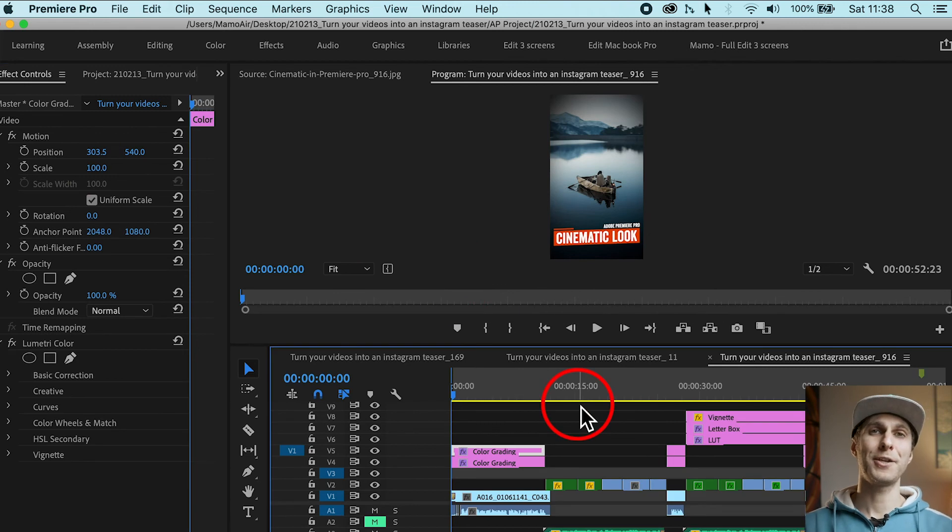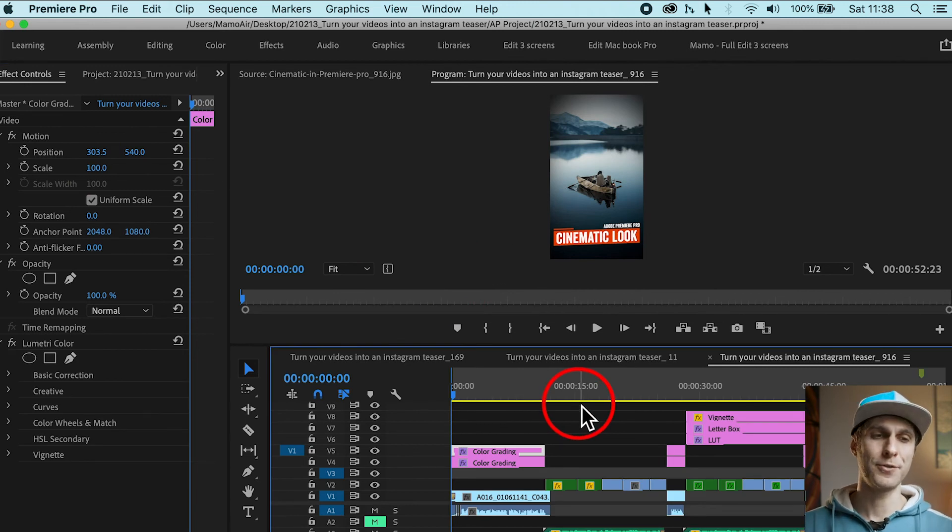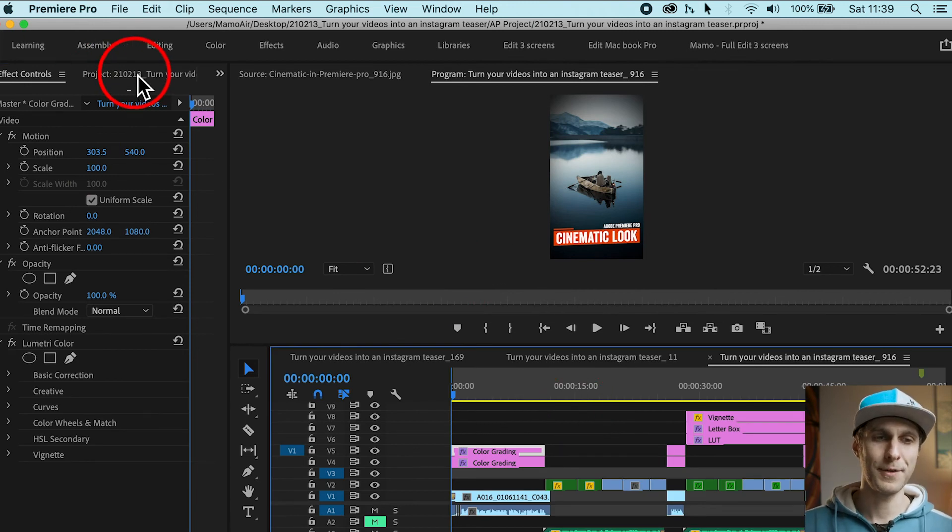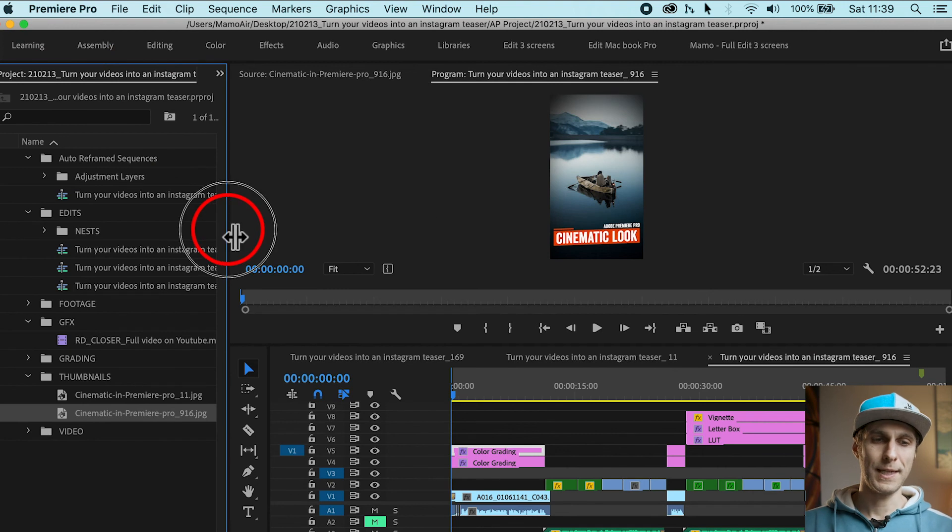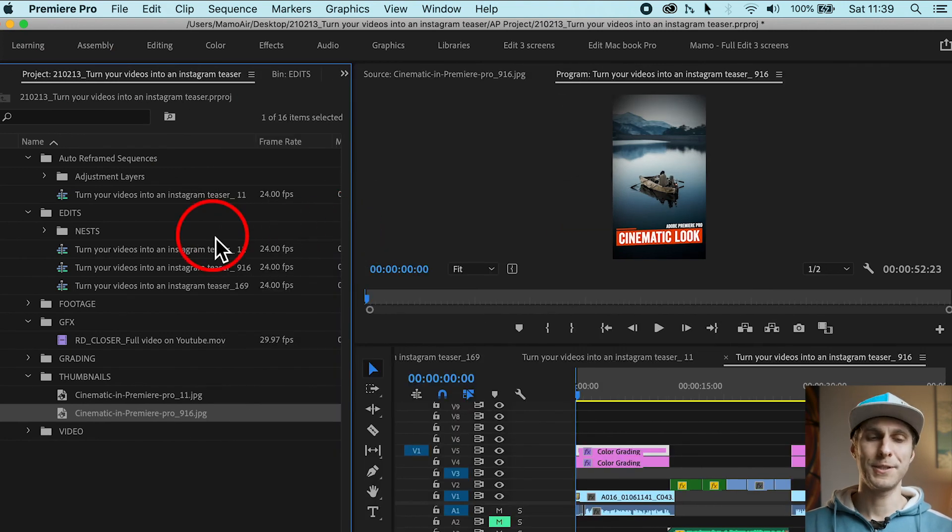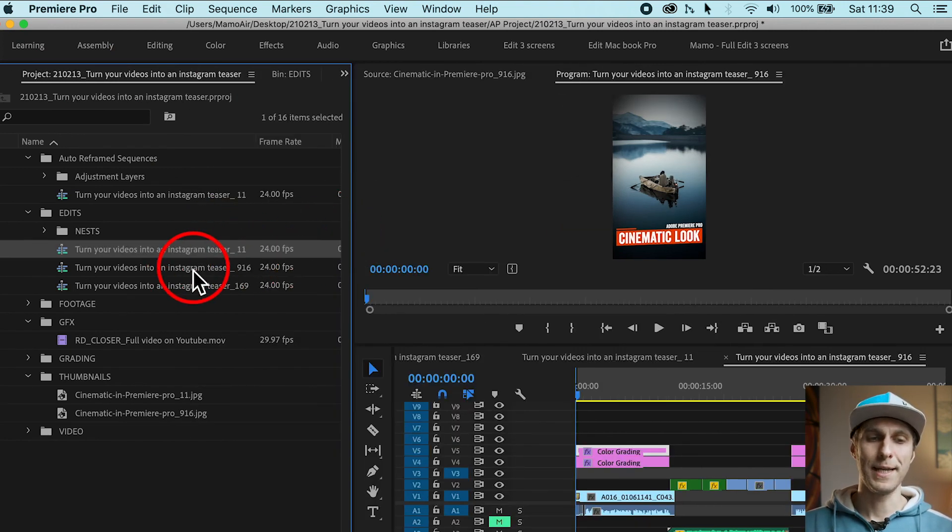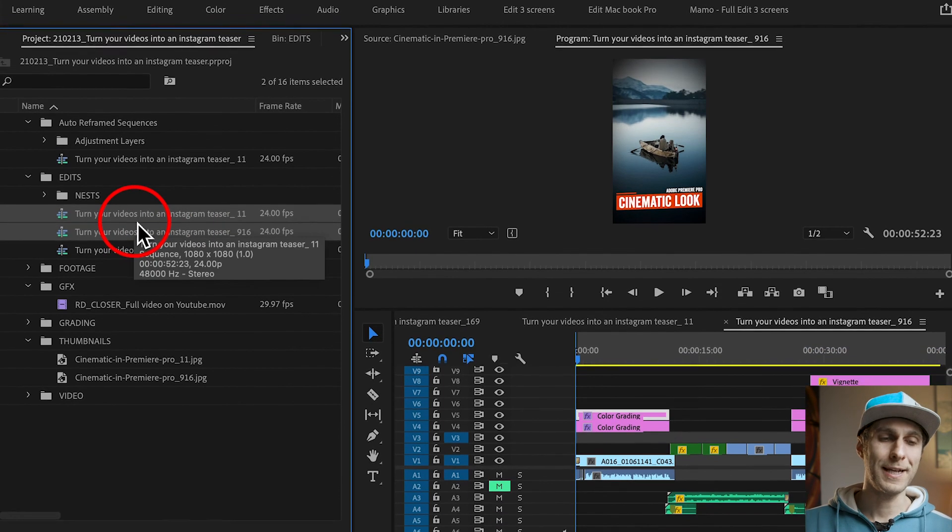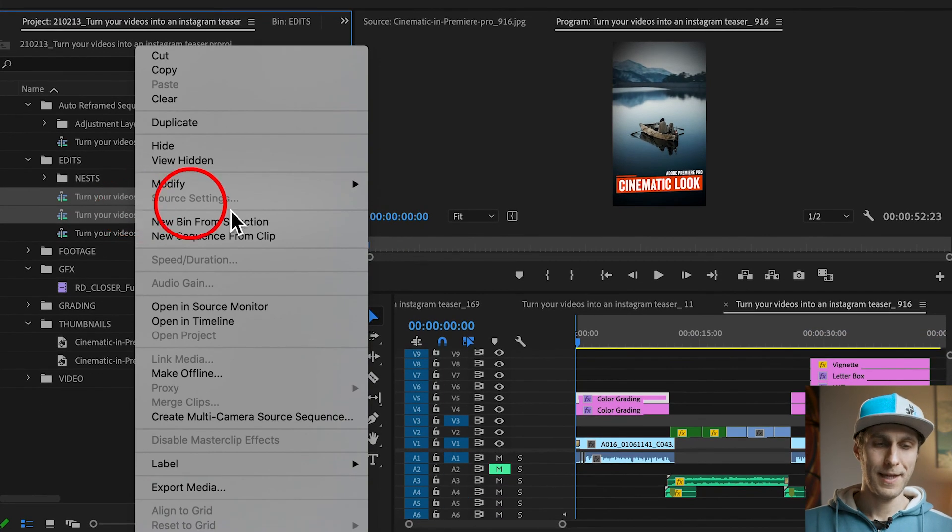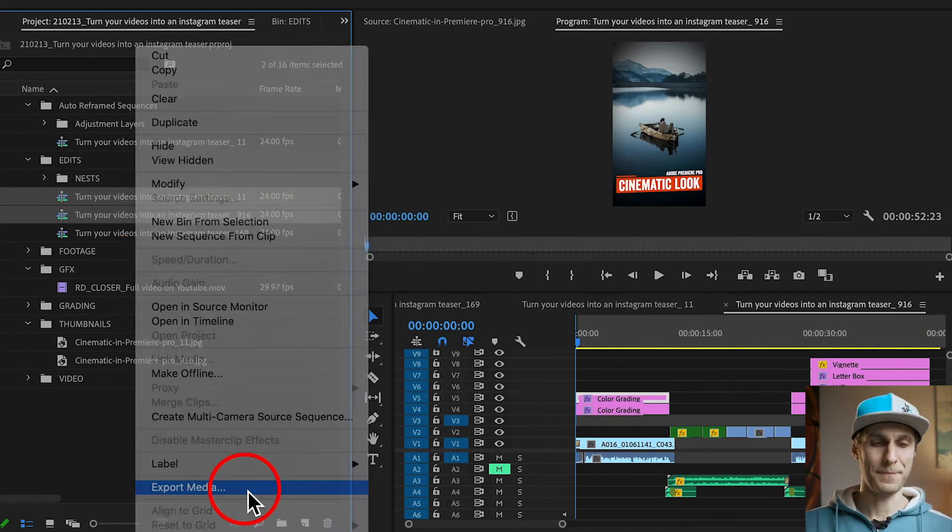You can double check your videos, all of them, and now we're going to export them. Very simple. We select the two new sequences we have created, the 1 by 1 and the 9 by 16, and I'm going to right click on them and choose export media.